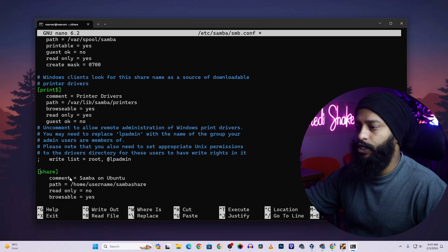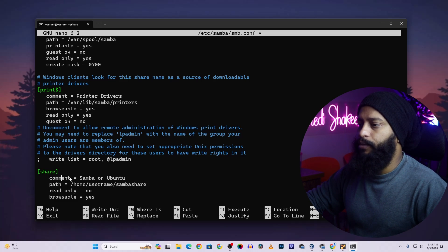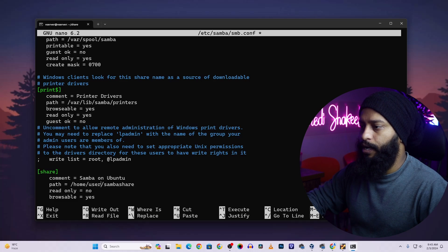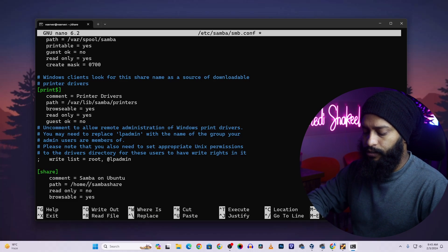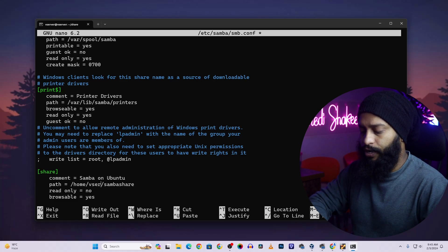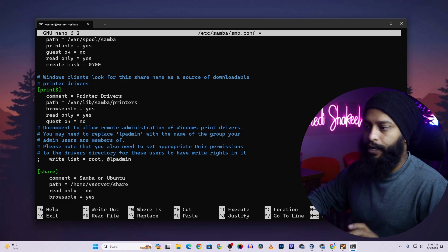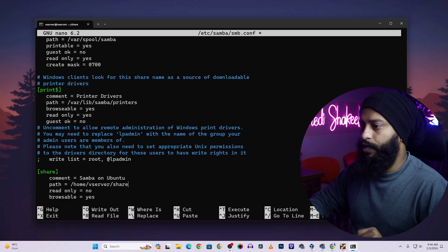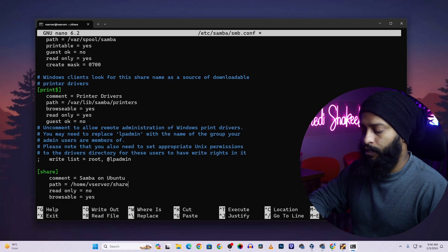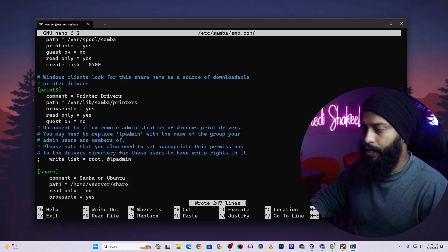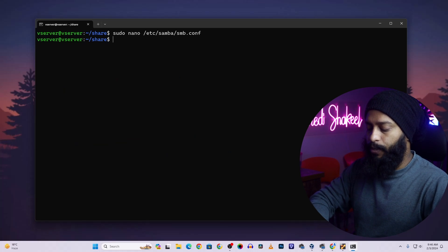At the end of the file, paste all of the configuration text shown on screen — you can pause the video and write it down. Go to the top of the pasted block and change the share name to 'shared'. Change the username to your server username, in my case 'vserver', and set the folder path to 'shared'. Keep 'read only = no' and 'browsable = yes', then press Ctrl+O, Enter, and Ctrl+X to save and exit.